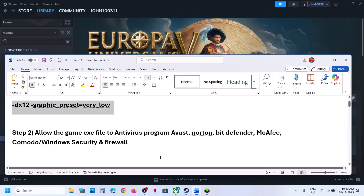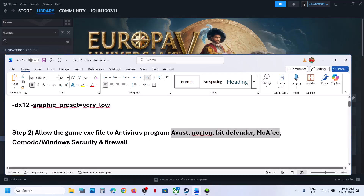Similarly, if you have any antivirus program — like Avast, Norton, BitDefender, McAfee, or whichever antivirus you have — allow the game exe file to your antivirus program.